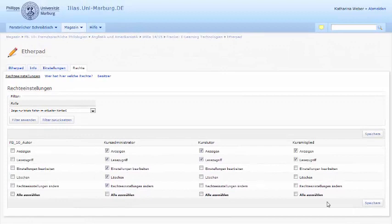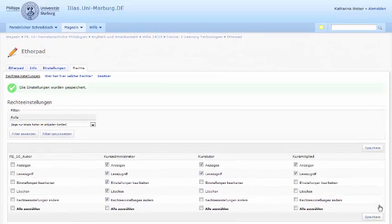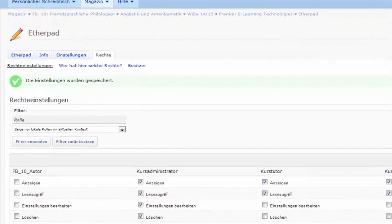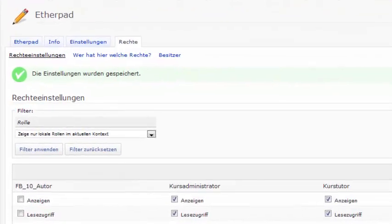Now your Etherpad is all set up. You can enter the Etherpad by clicking on the tab in the menu bar.